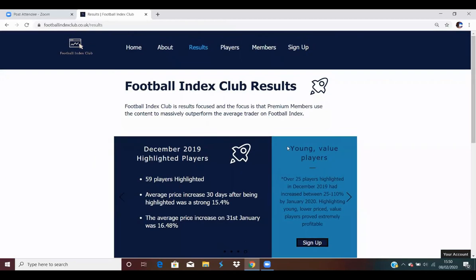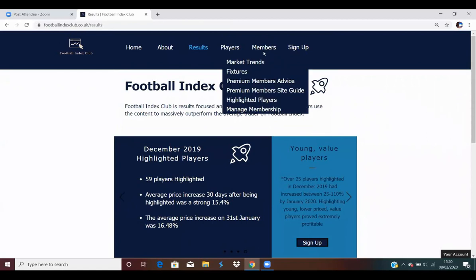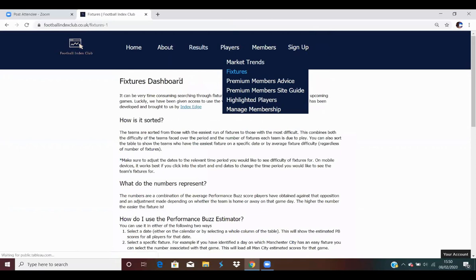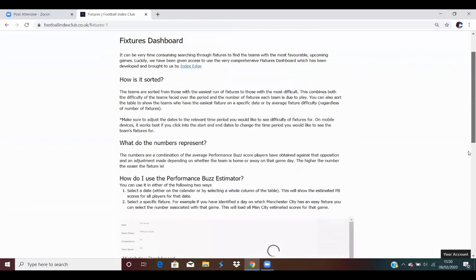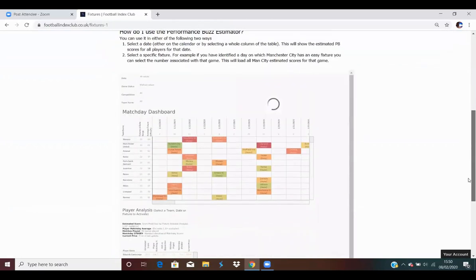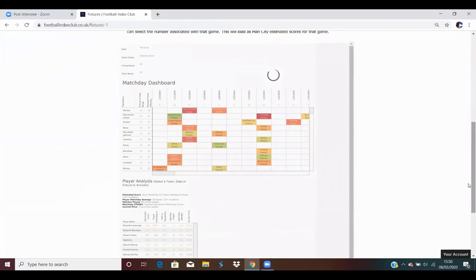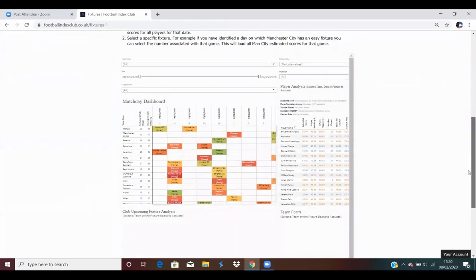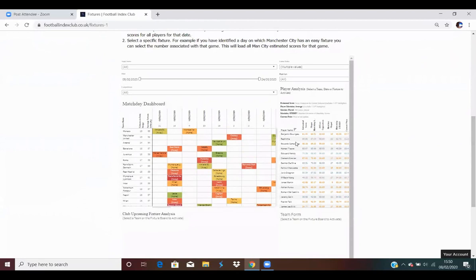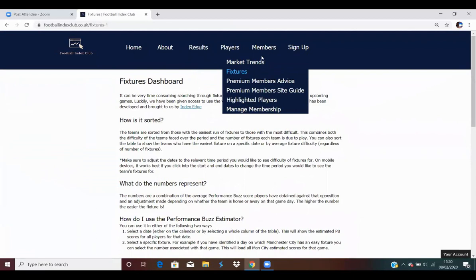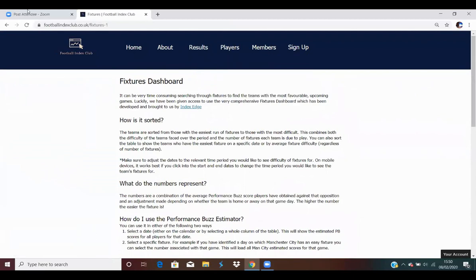October and November both saw growth of over 6.61% after just 30 days, and the results have been even better recently with December's players increasing 15.4% after just 30 days as well. A few players I mentioned over the last six weeks: Moussa Barrow, Jordan Henderson, Jean-Kevin Augustin amongst other players, and all three of those have increased over 100% in less than six weeks. There's massive returns, and ultimately the site's here just to help you trade with as many resources as I think should be able to help you maximize your returns on Football Index. There's also a fixtures dashboard here as well, which has been taken from Index Edge who we've collaborated with.